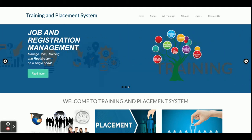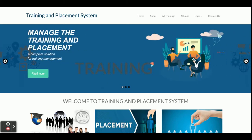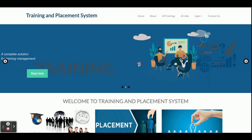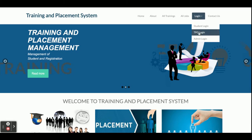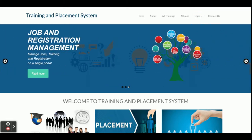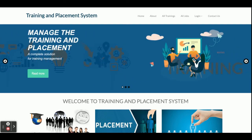The project title is Training and Placement Management System. This is a major project which has three types of login: student login, TPO login, and admin login. These are all the roles available in the system. Let's go through the functionality of what we have developed inside this project.